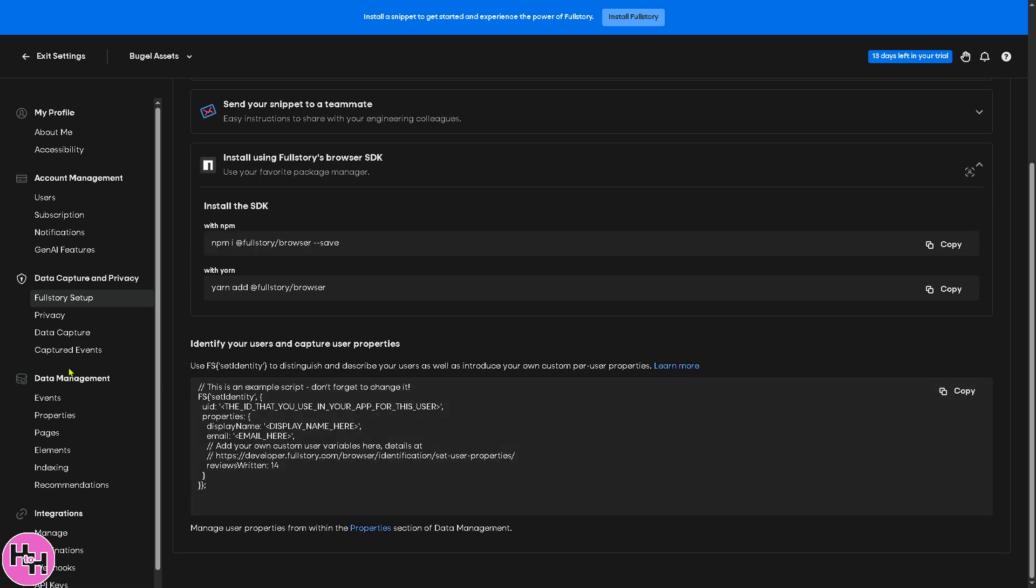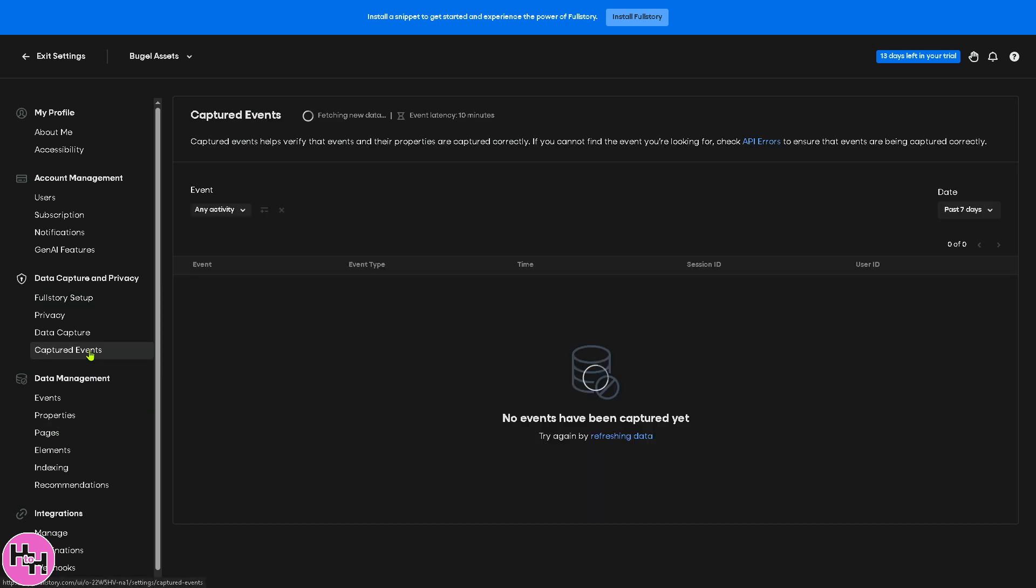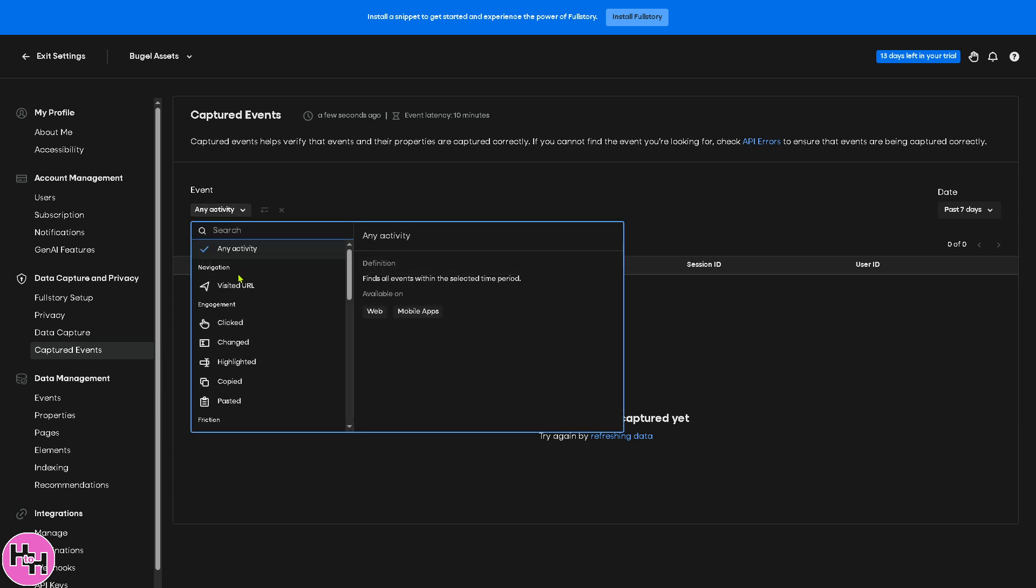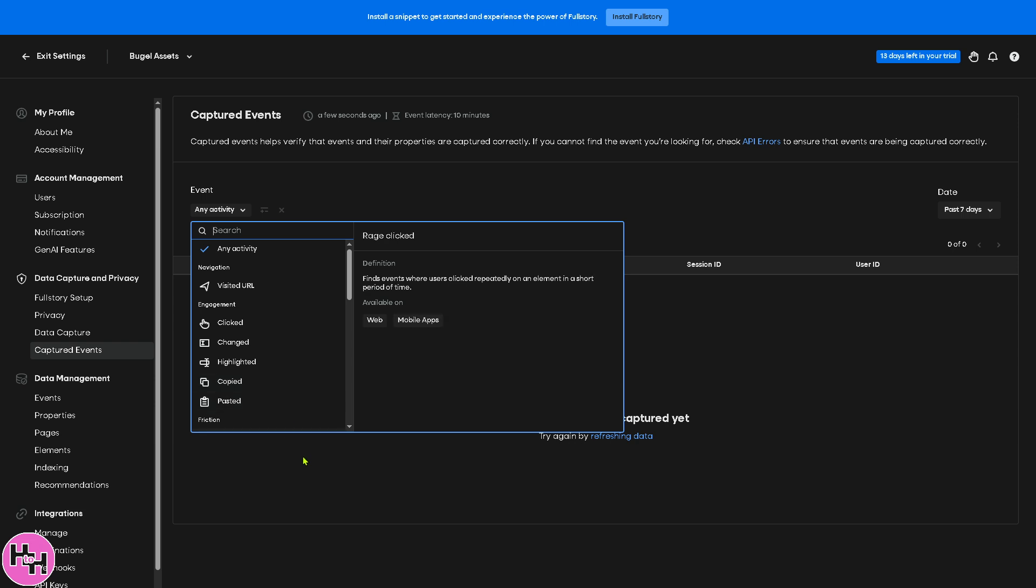Now I'm going to skip the privacy and data capture captured events because these are just like information focusing on how data or how user data is collected and stored. Basically here you can configure what types of user interactions Fullstory records, such as, for example, if we go to the captured event, it lists specific user actions like button clicks, form submissions that Fullstory records for analysis. It configures what type of user, for example in the event you have the visited URL, clicked, changed, highlighted, copied, then pasted. So these are going to be compiled in information.